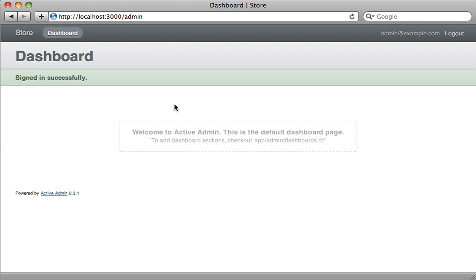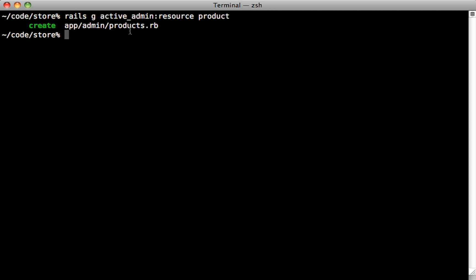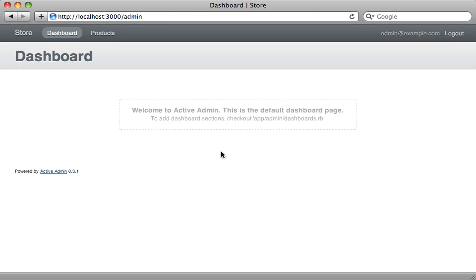Here's our fancy admin interface, but currently it doesn't have much. We know we want to manage products, so let's add our products resource. We can do that by running `rails generate active_admin:resource` and then passing in the name of the resource — in this case, Product. You'll notice that this simply generates a products.rb file under the app/admin directory, and that's where you can go to customize how it works.